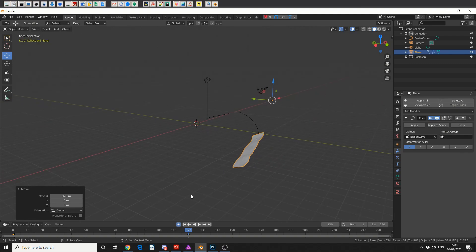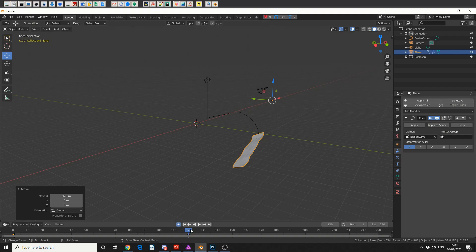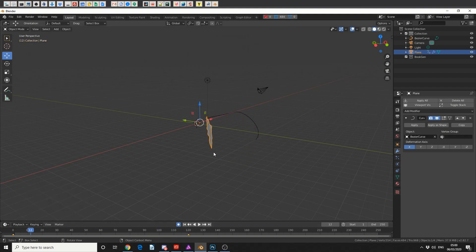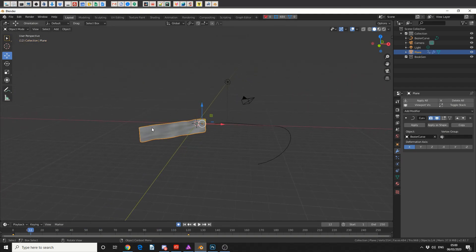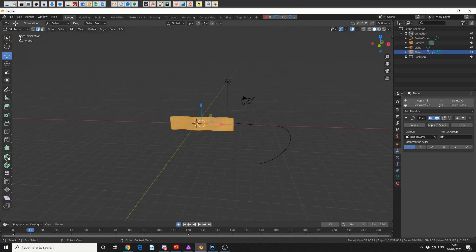but it also looks like they have some sort of cloth dynamics on it. They might just be cheating and adding a modifier, but we will add cloth. So one of the things we need to do is we need to select the object and jump back into edit mode. I need to create a vertex group so I can pin the cloth.